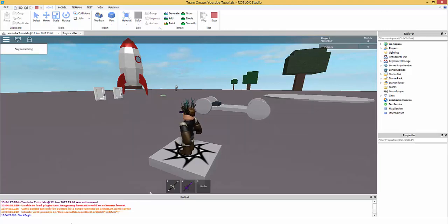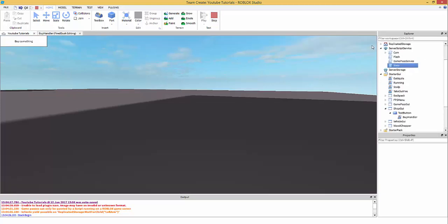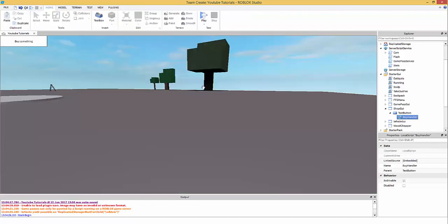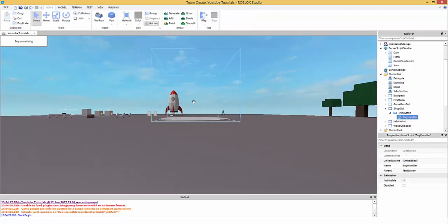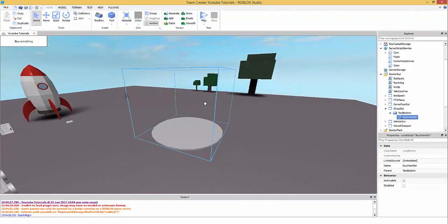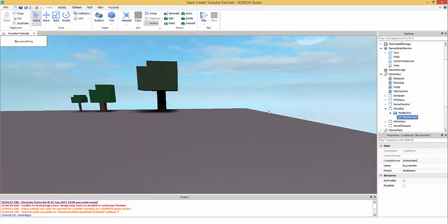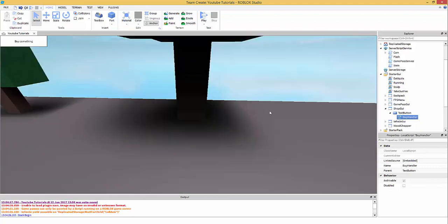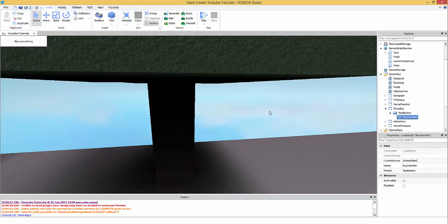Now when you press the button it subtracts 500, press again and it subtracts another 500. We'll cover limiting it to one press in another tutorial. That's the basic buying system — I know it reached 11 minutes but I wanted to explain things, unlike other tutorials that don't explain much.